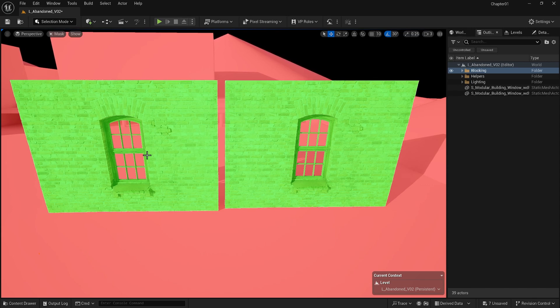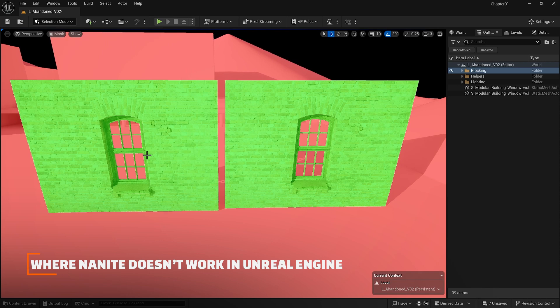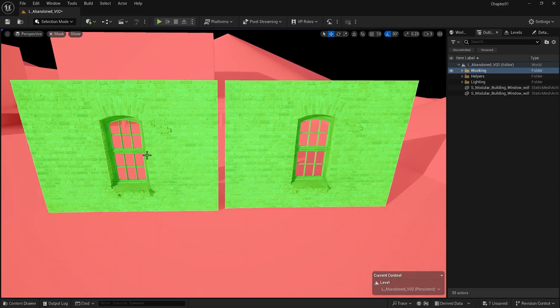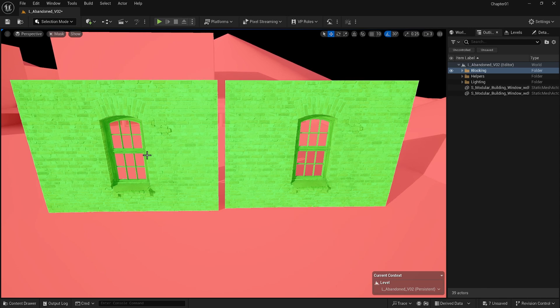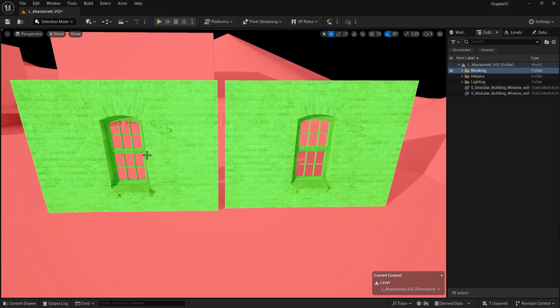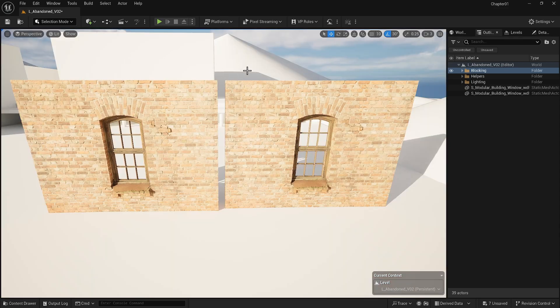Nanite has some limitations at this moment. For example, it does not support translucent materials, so objects like glass or water cannot be used. You will notice that the windows are separated in this object because Nanite does not support translucency. They separated the glass from the rest of the model.